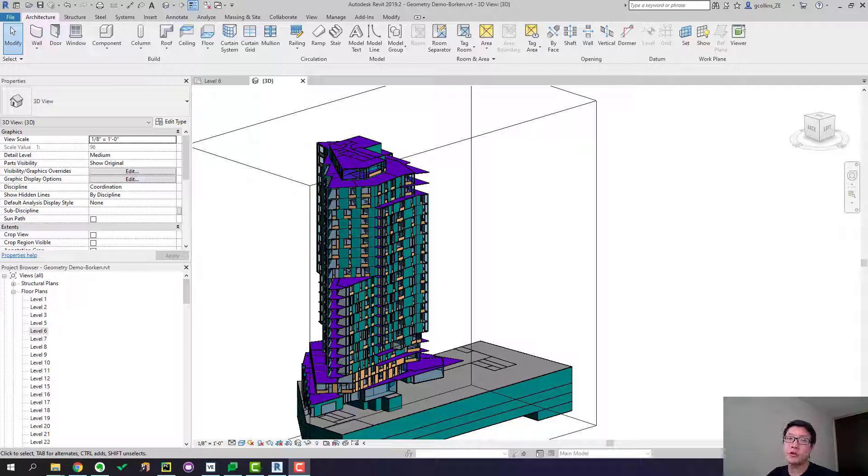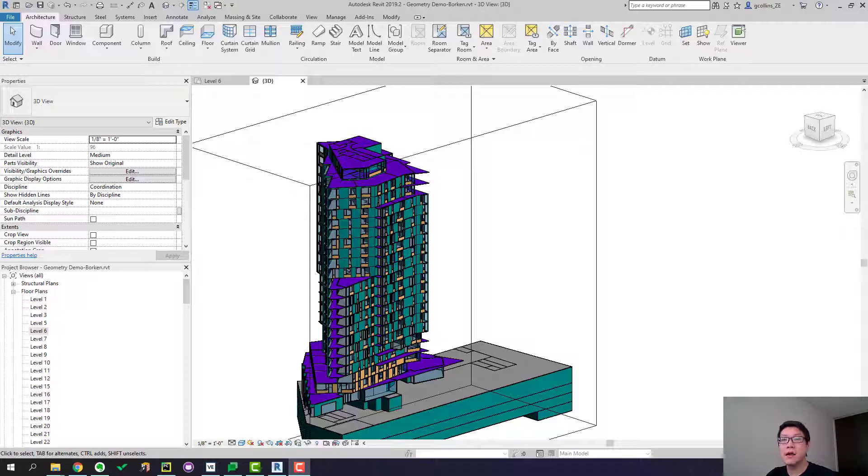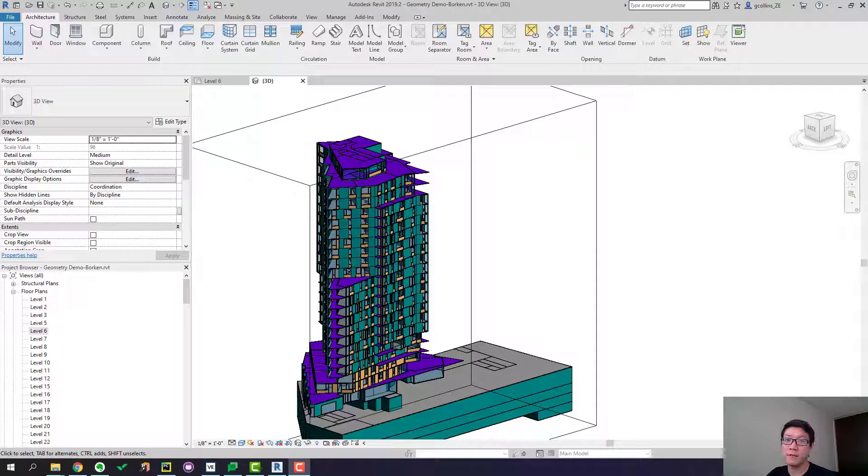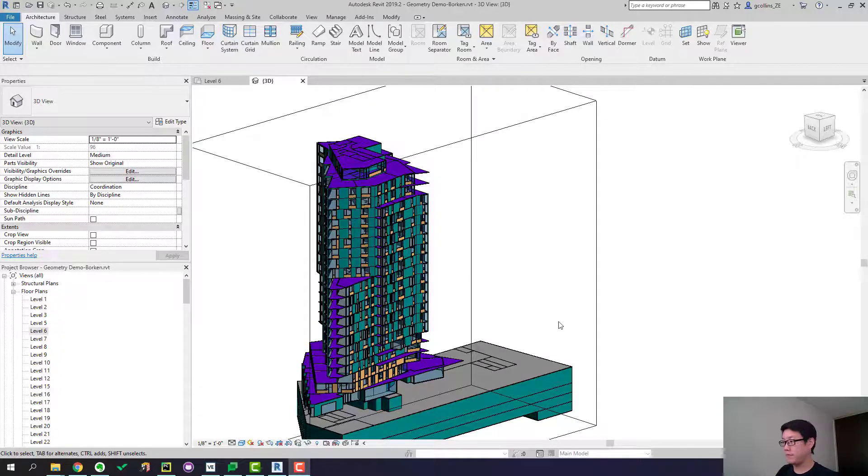In this video I'm going to show you an energy model geometry we created for one of our projects in the past. I mainly wanted to show you the workflow and also how convenient it is to use Revit to create the geometry for energy modeling purposes. Let me walk you through it.